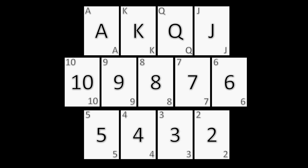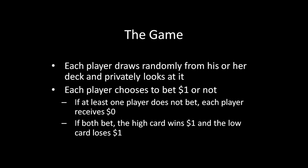You have a deck of 13 cards in front of you, 2 through ace. I have an identical deck in front of me, also 2 through ace. In this very simplified game of poker, each of us is going to draw at random from our individual decks and privately look at it. So I'll take a card from mine, I'll see it, you'll take a card from yours, you'll see it, but you can't see my card and I can't see your card.